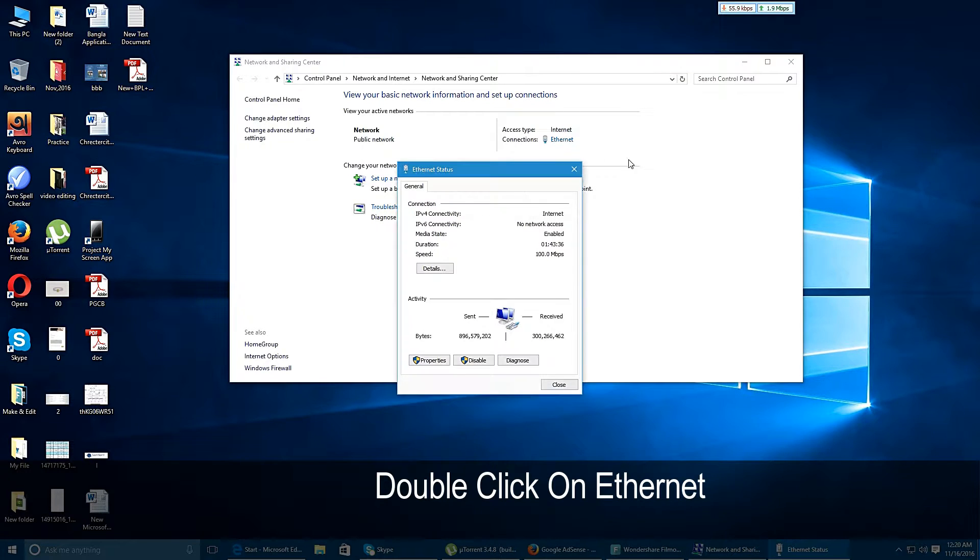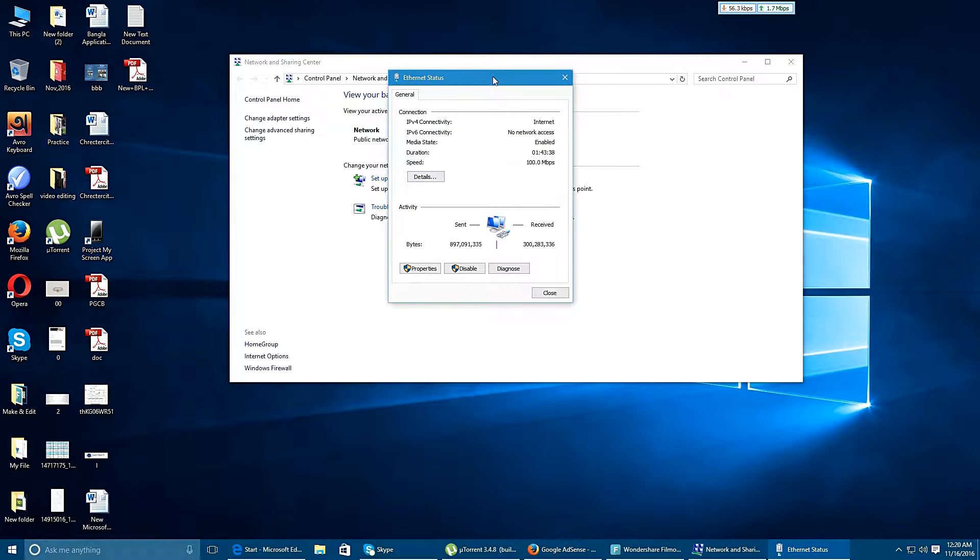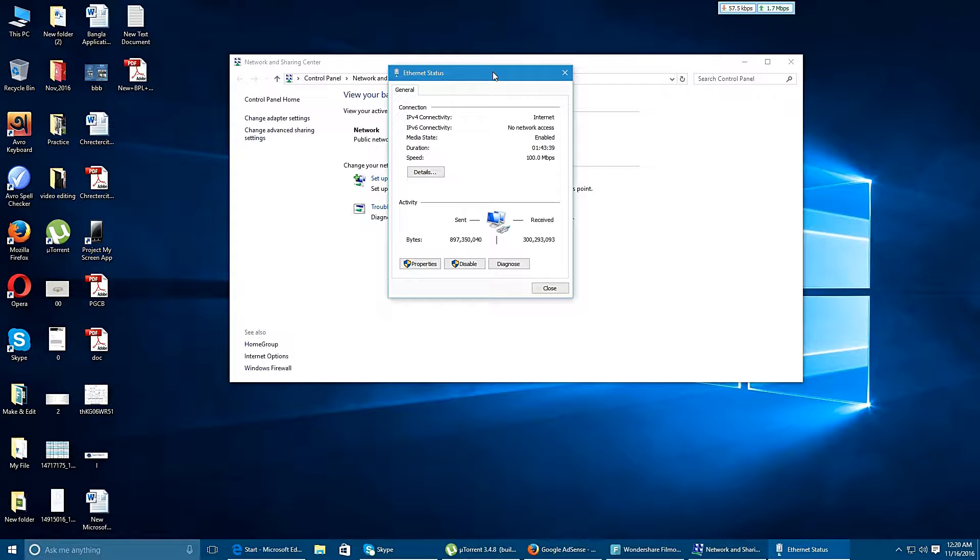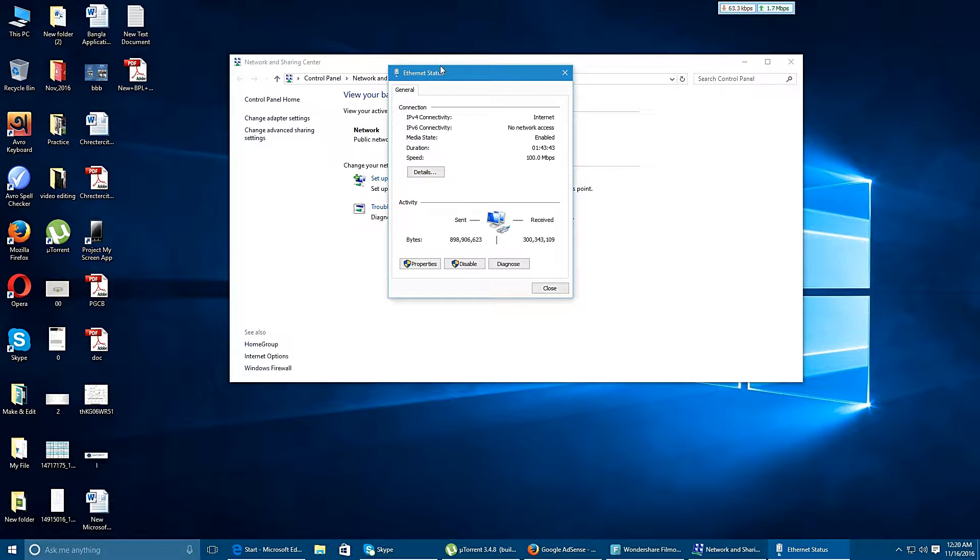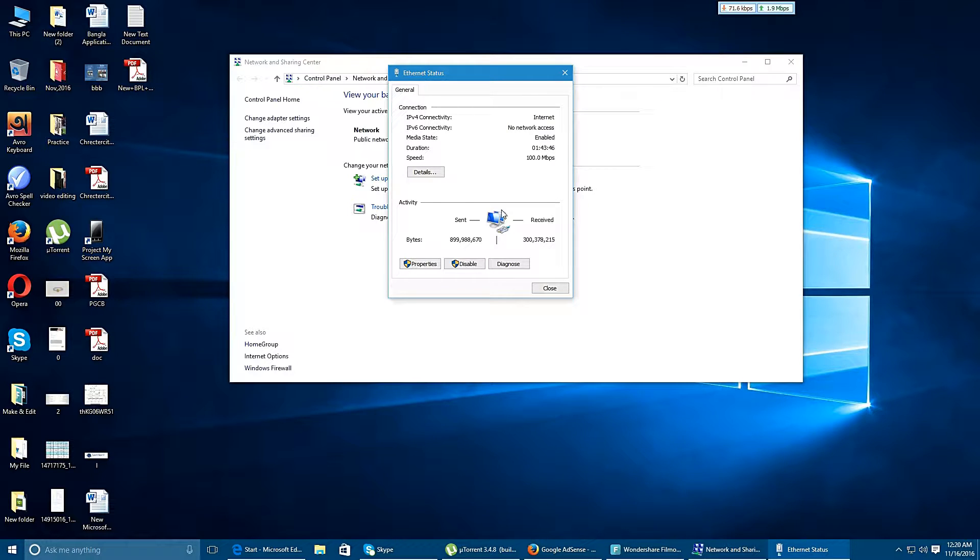Then you have to click on the Ethernet option and a new window comes in front of you. In this window you will have all information about your internet connection.